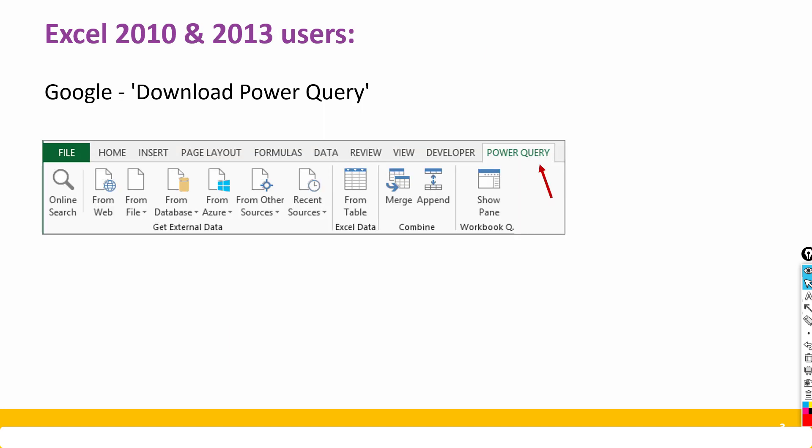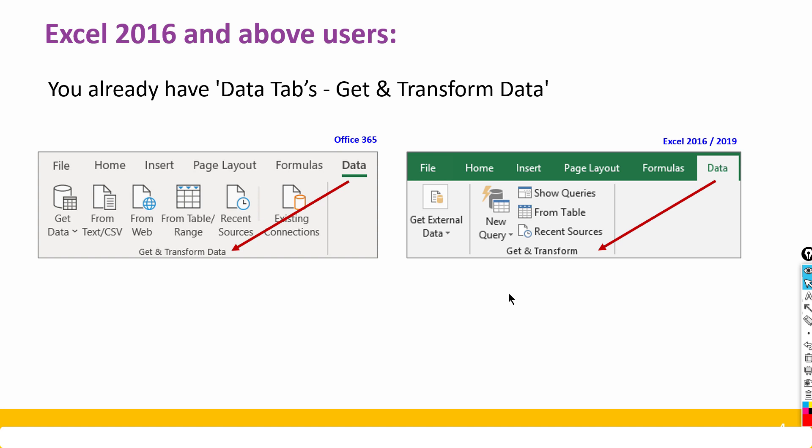Next, if you are using 2010 and 2013 you can go to Google and say download Power Query. Microsoft will give you an add-in to download which is free of cost and then you can have a tab inside your Excel and that is going to work as a Power Query editor.